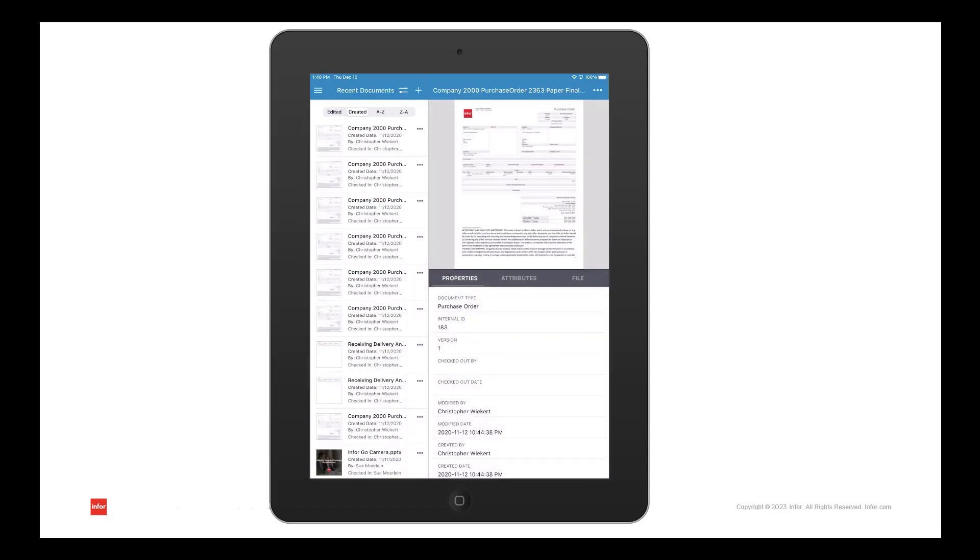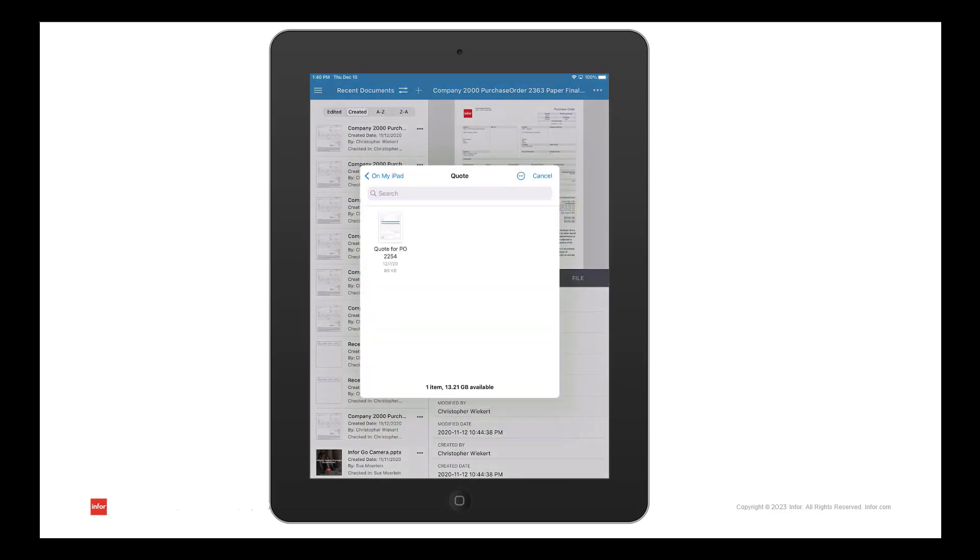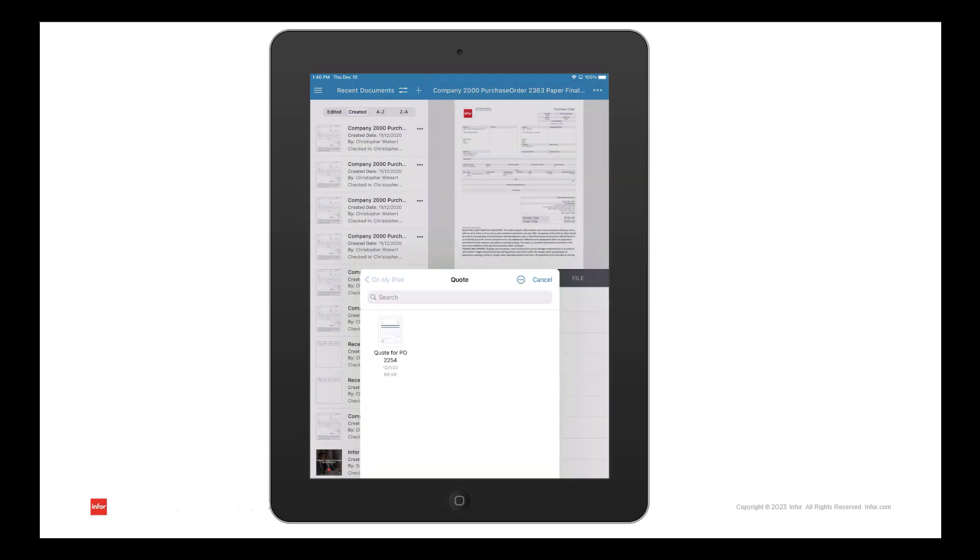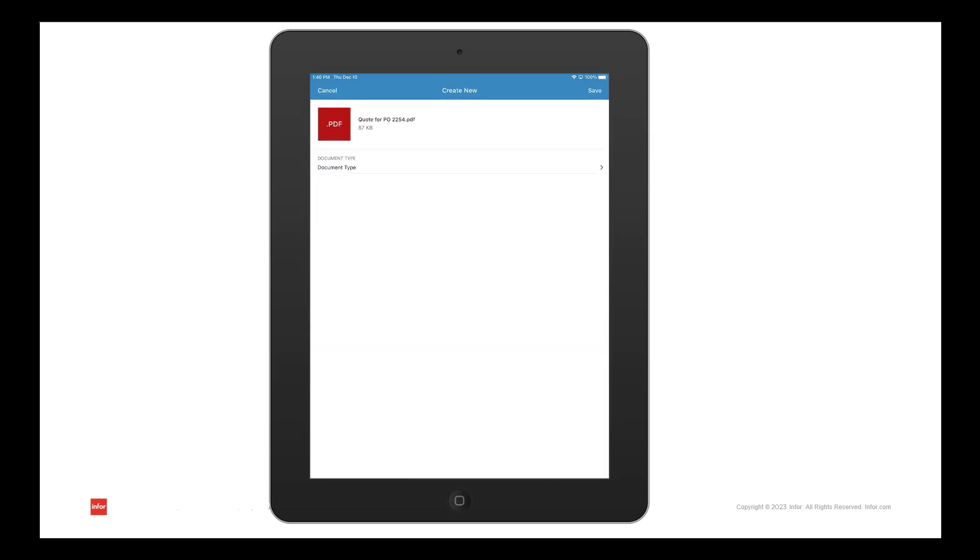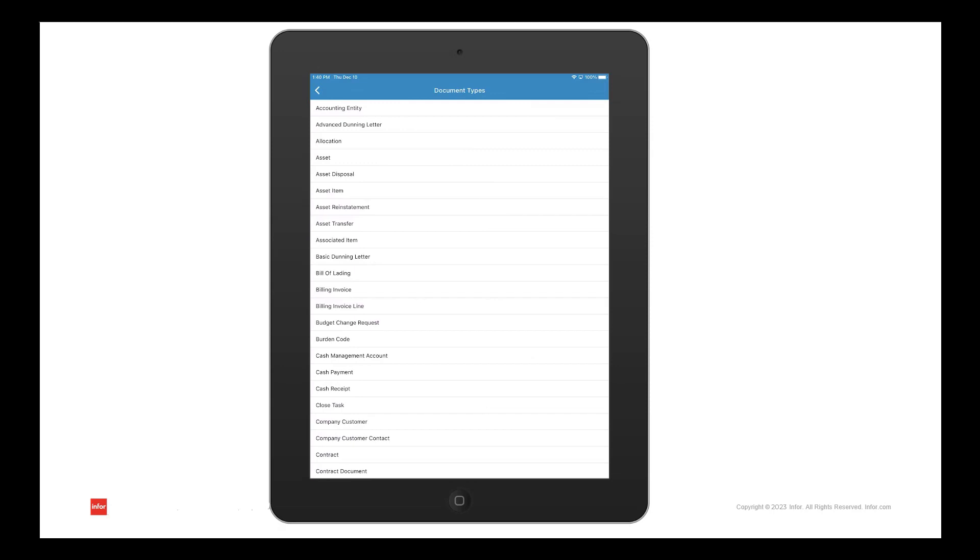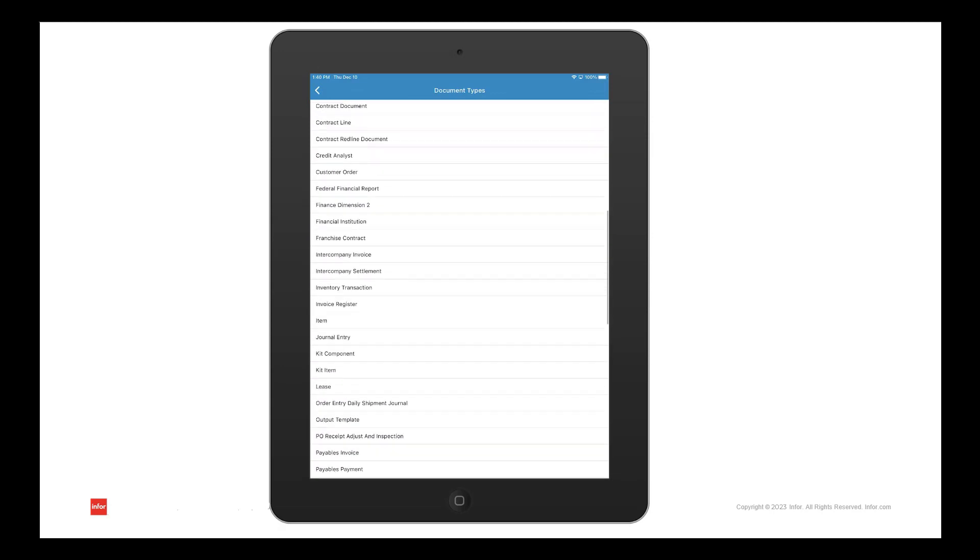You also have the option to add documents to attach to business classes. There are a couple ways to do this. In the first example, I would like to attach a quote to a purchase order from a file that I have saved. I could do this by clicking on the browse button and locating the file.